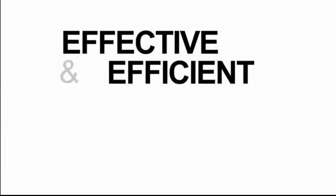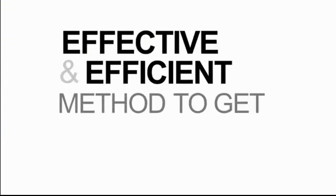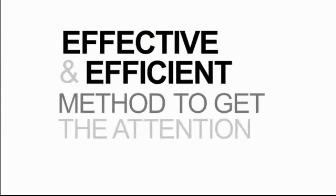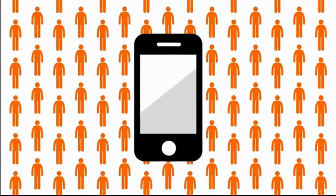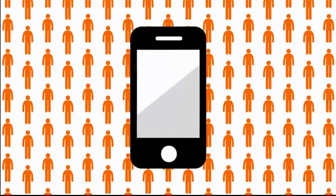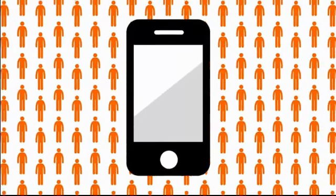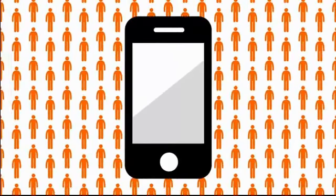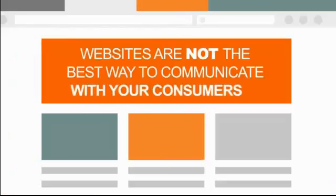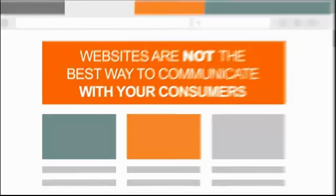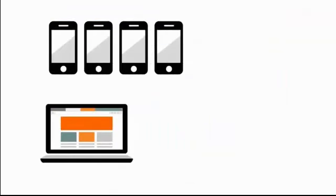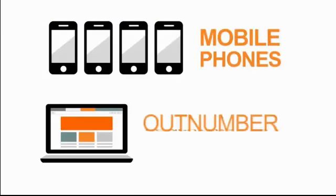An effective and efficient method to get the attention you need. Mobile marketing is the fastest growing means of connecting with your audience. You might think that websites are the number one way to communicate with your consumers, but with the 4 to 1 ratio of mobile devices to computers currently in circulation, this fact is quickly becoming outdated.